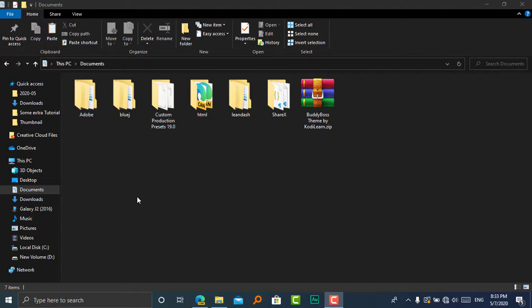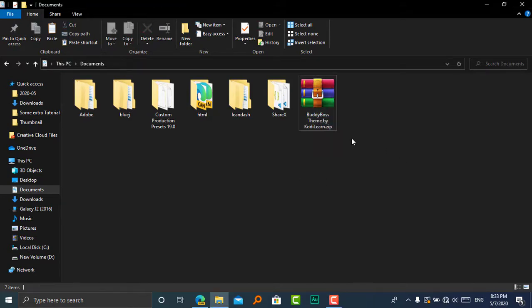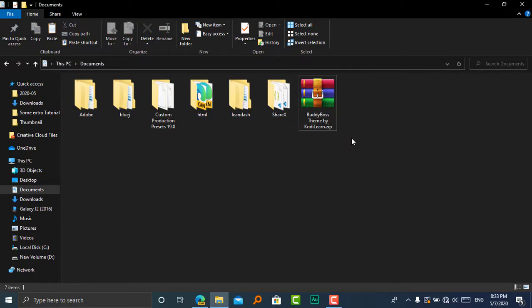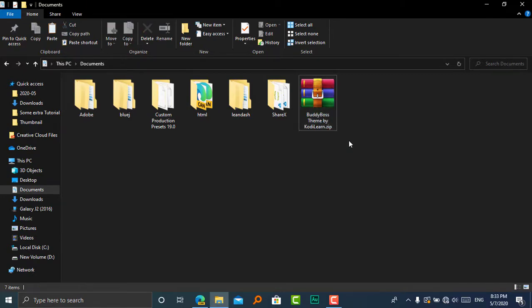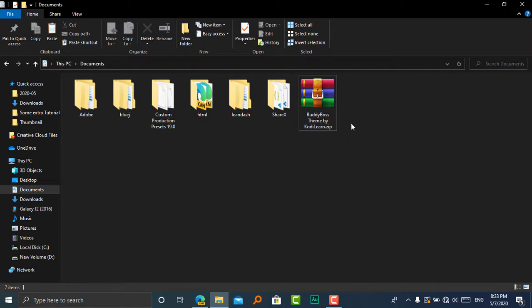It comes with many features like dark mode, and its style looks amazing in both LifterLMS and LearnDash. This theme is called BuddyBoss theme. It's the theme for the BuddyBoss platform, which is a social media plugin. If you're using the BuddyBoss platform, you can use it. It's a paid theme, but I'm going to give it for free. So let's install it.